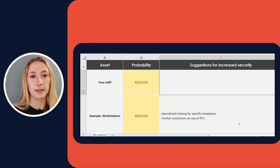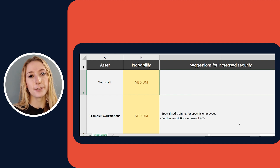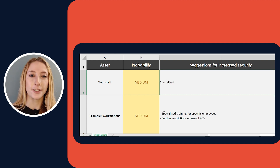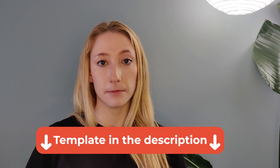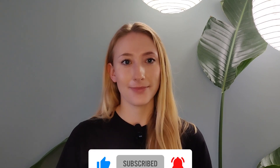By filling out all of the previous columns, you'll have gained a better understanding of each of the assets and the risks associated with them. In this column, you can use your previous answers to make suggestions for how to increase your security. For example, when it comes to your staff as an asset, some suggestions could be specialized training for each employee, such as awareness training or phishing training. Now you have a complete risk analysis. Remember to update your risk assessment regularly as your organization changes. It's also a good idea to refer to your risk analysis in your IT security policy. Feel free to download our risk analysis template in the description below, and remember to like and subscribe for more videos and IT tips and tricks.